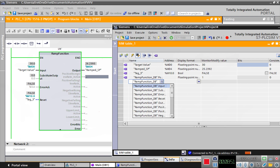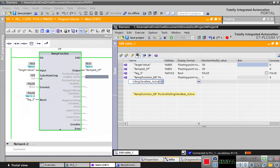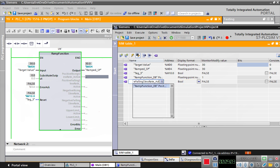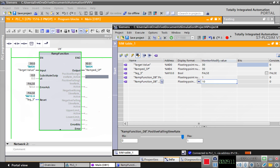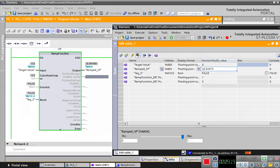There are also some outputs which can indicate if the positive rising or the falling is activated, which you can use in your program. As I told you, there are many features and many variables here, but I will discuss the most important ones. You can go through it and examine this function in different situations.